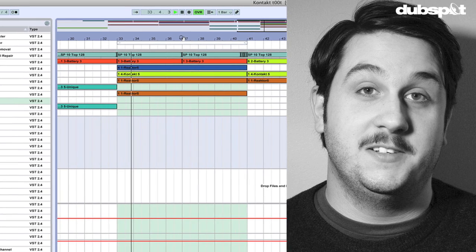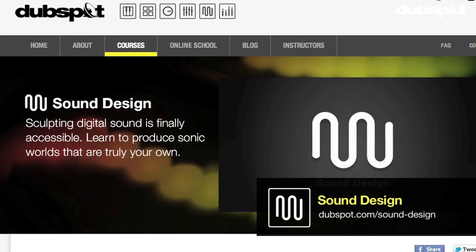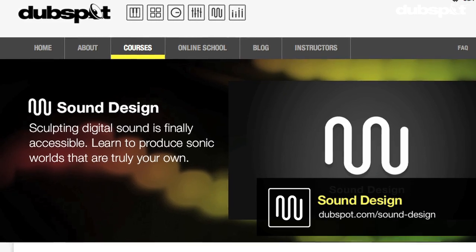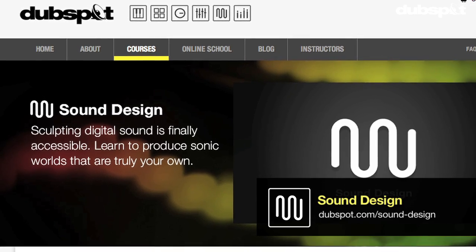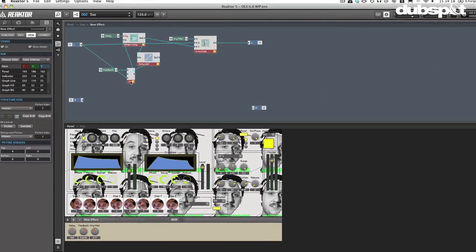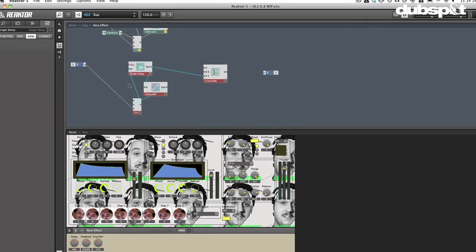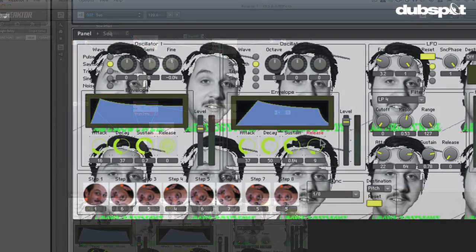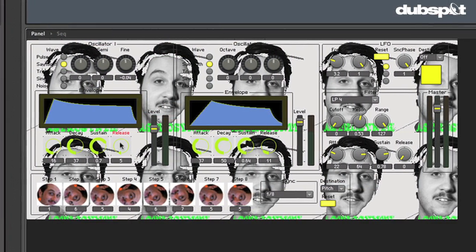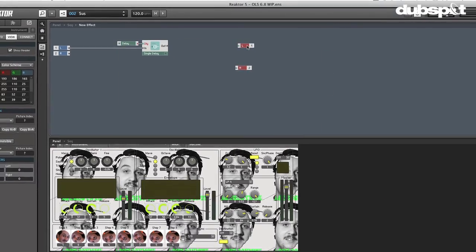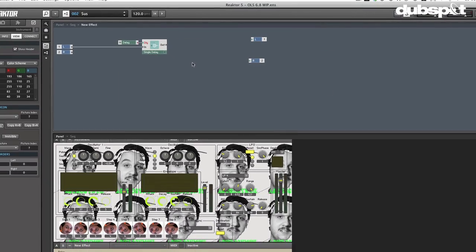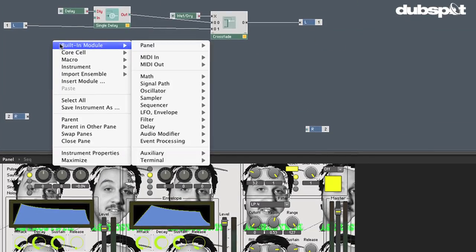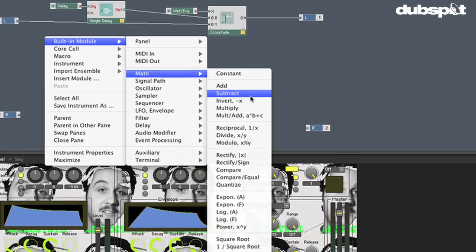Hey gang, Evan Sutton here. I'm the senior sound design instructor here at DubSpot in New York City and online. Today we're going to be talking about programming in Reactor. We're going to make ourselves a nice delay effect that you can use within a Reactor ensemble or within a DAW as a standalone Reactor effect. So let's get it popping.